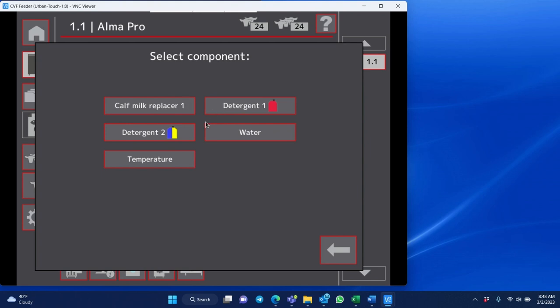Your detergents, your water and temperature can be calibrated when you do your annual maintenance.